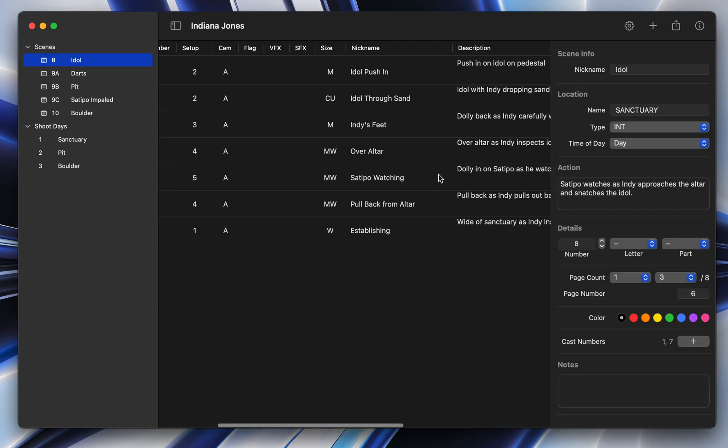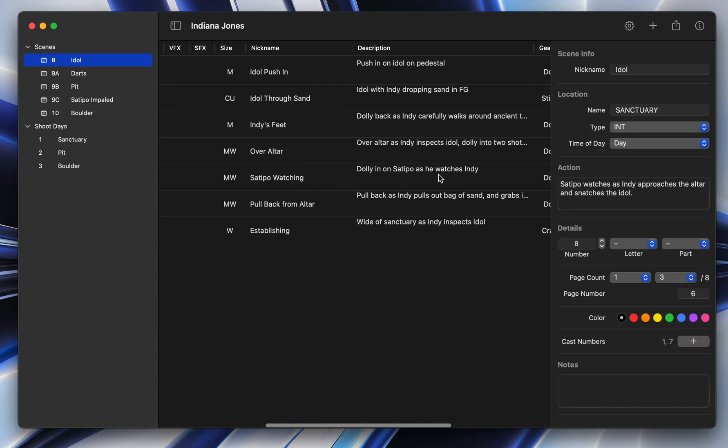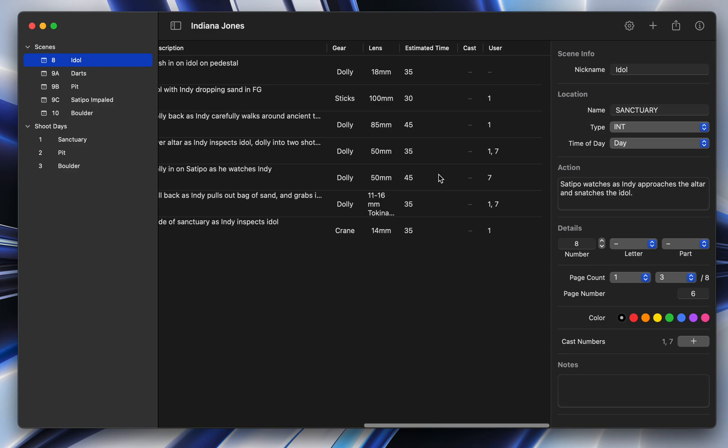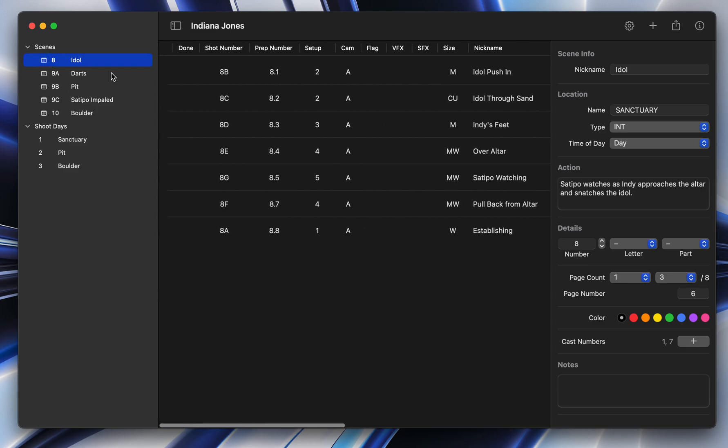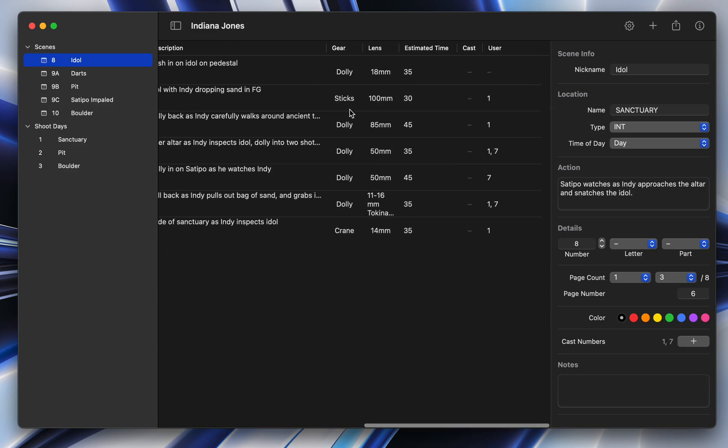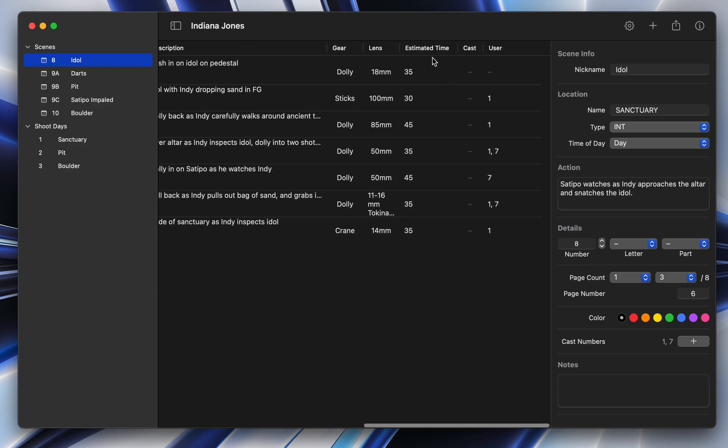So if I go down here into a scene by clicking on this right here, one of the new things is you can actually see the estimated time of a shot right here in scene mode. You'd only be able to see that in shoot day mode. But now,